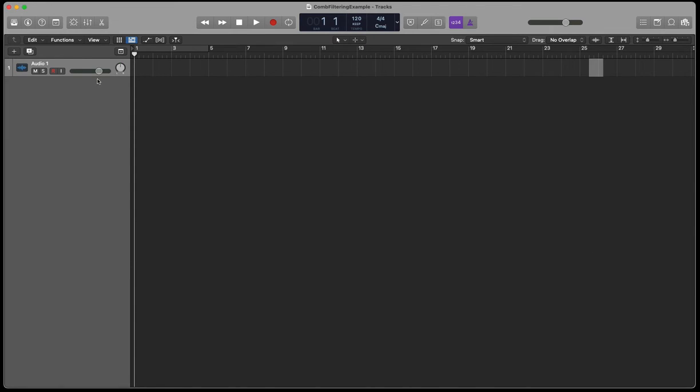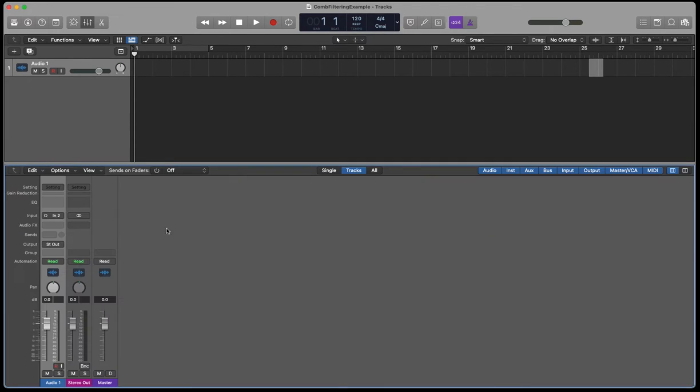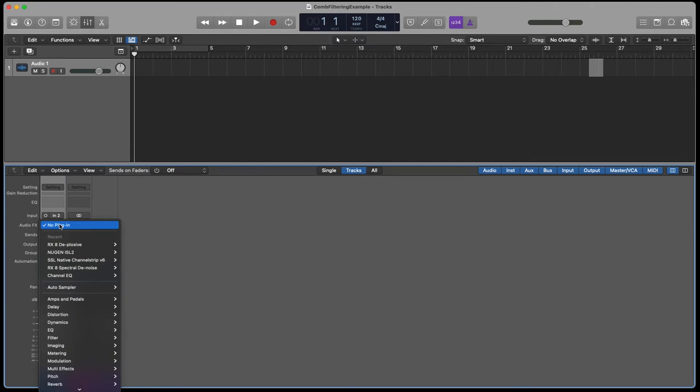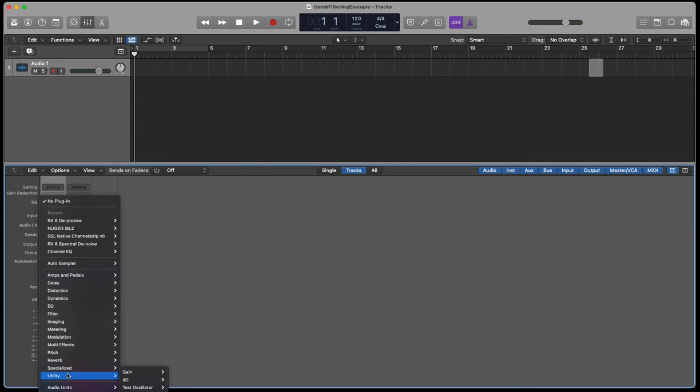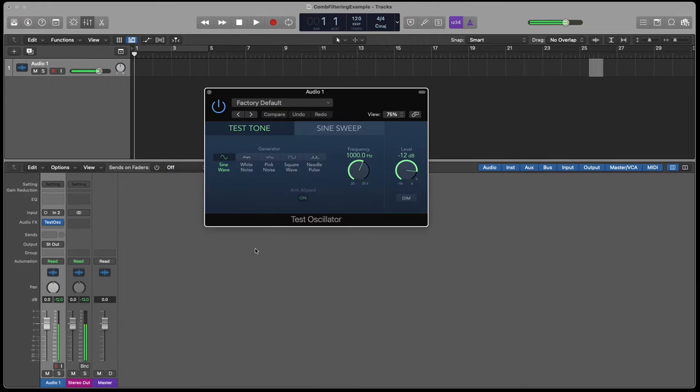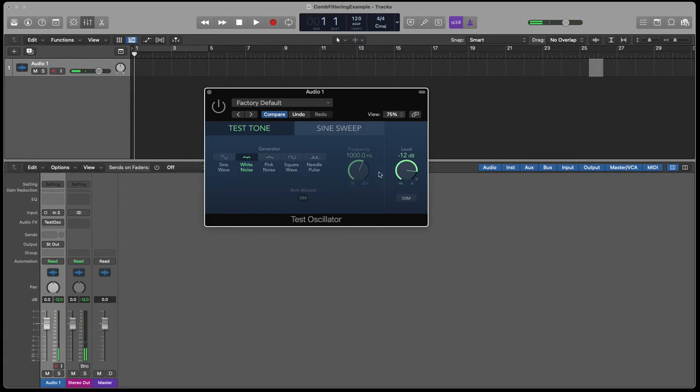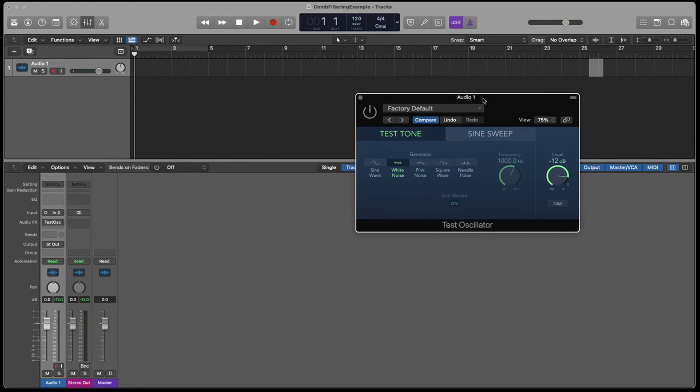I'm just going to take a channel and get my mixer up. I'm going to add the test oscillator here. We're going to go with white noise. I'm just going to create a white noise audio source.